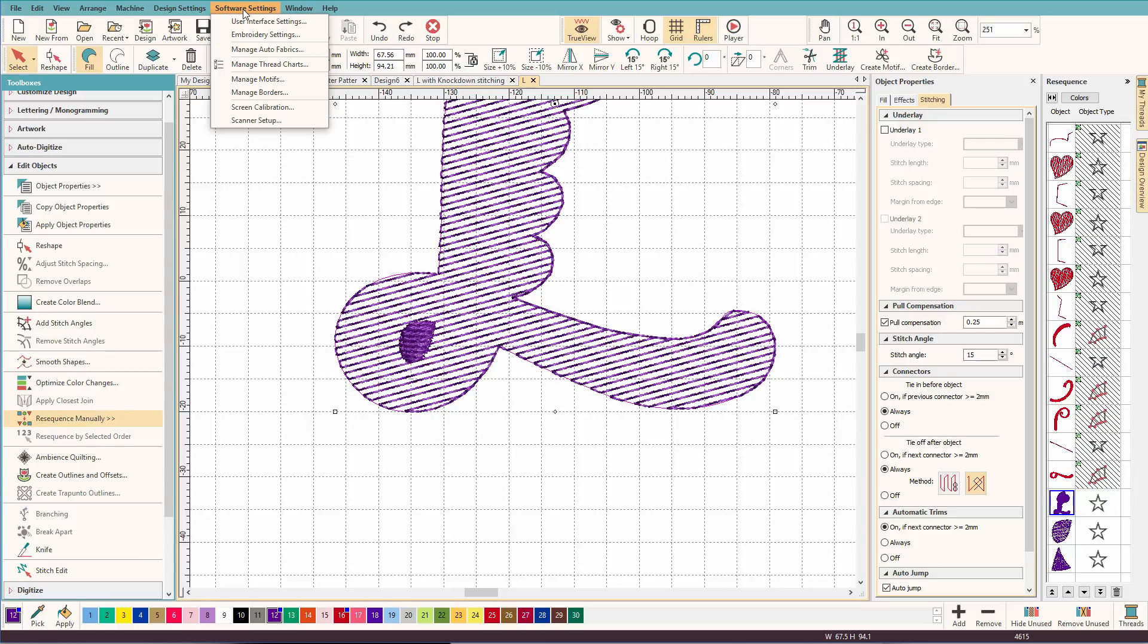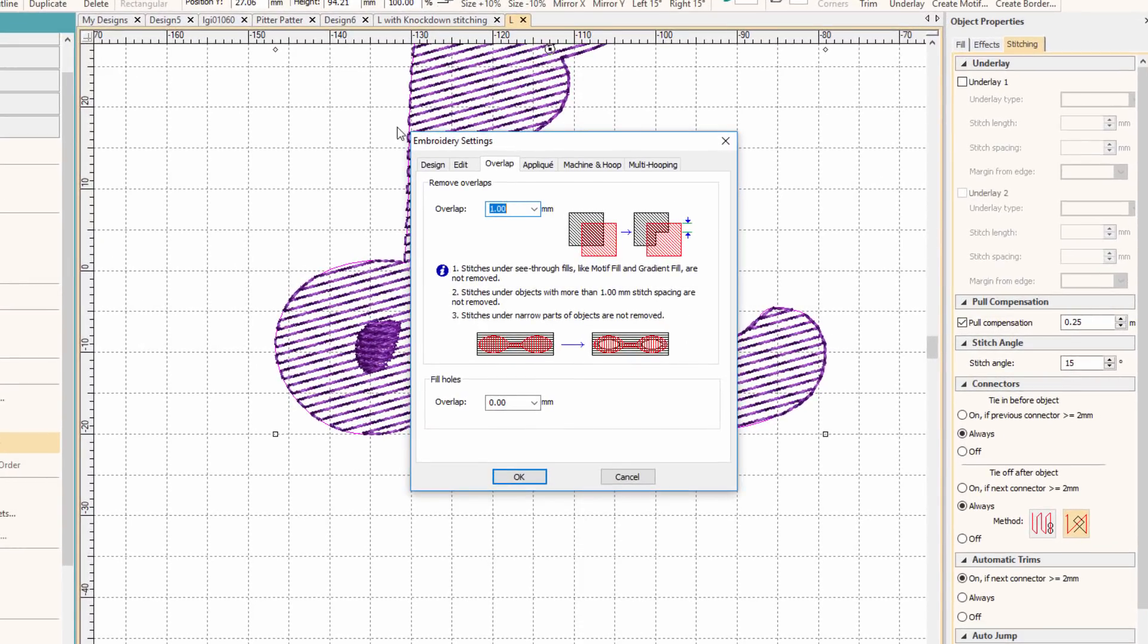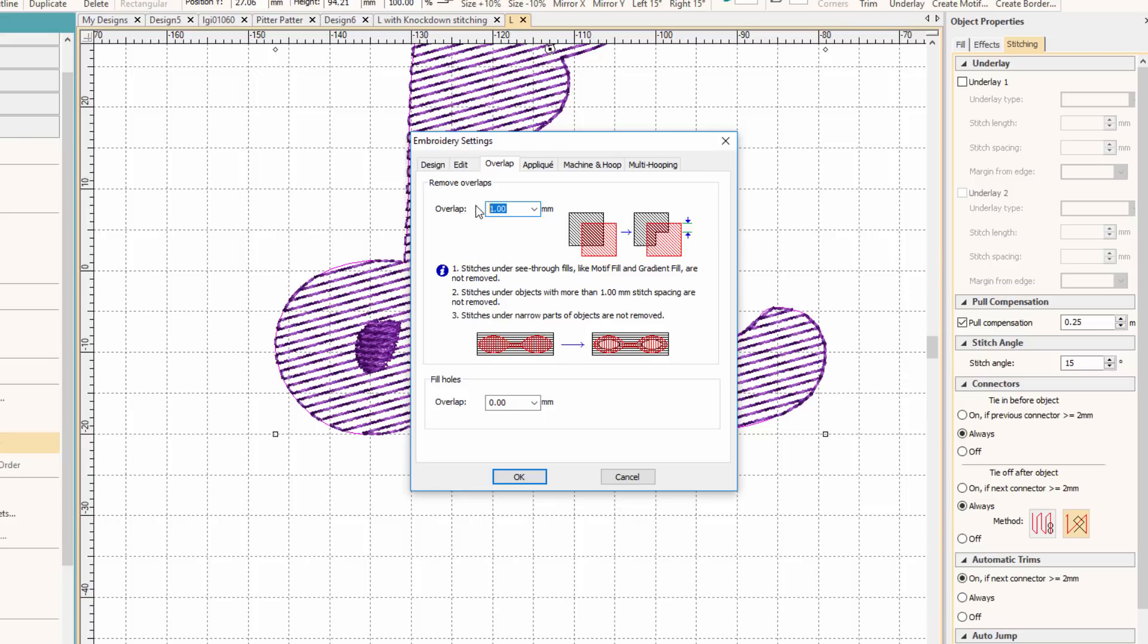and choose embroidery settings, and go to the overlap tab, you can see that it's set at one millimeter. This is the default setting. If I change that to zero,